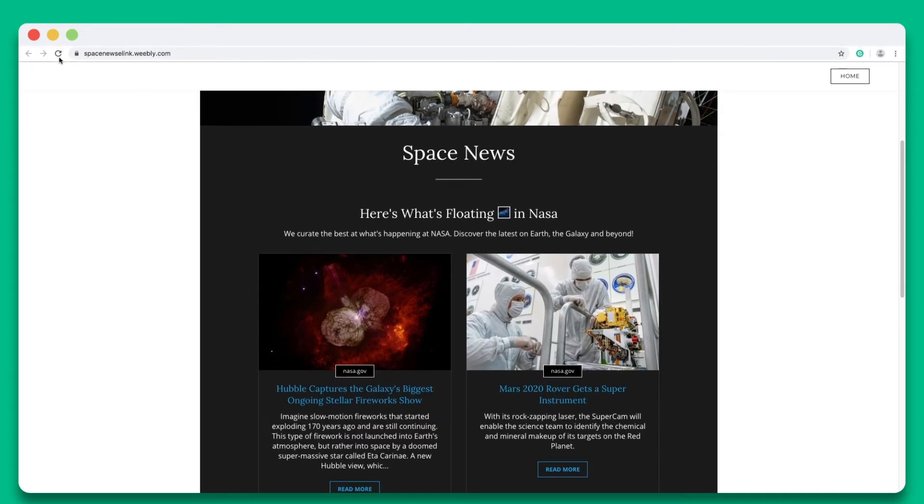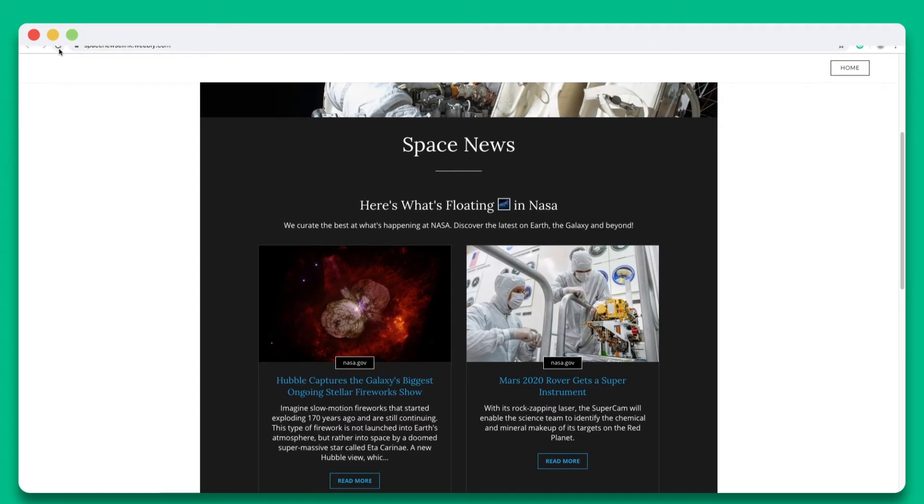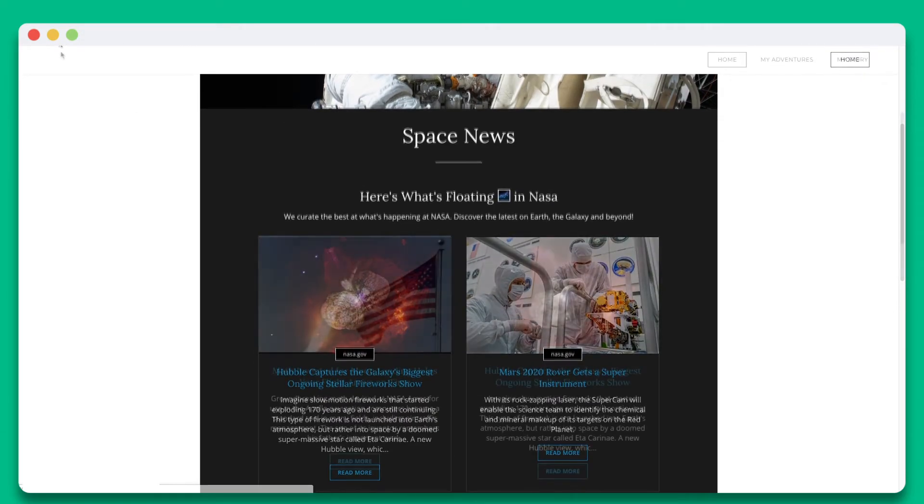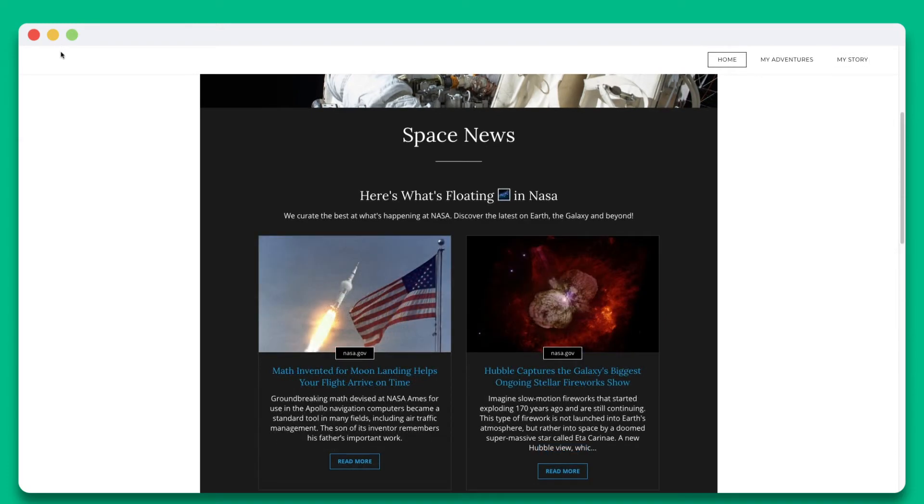Let's go over to our Weebly website and hit refresh. You'll see that the new content was added instantly.